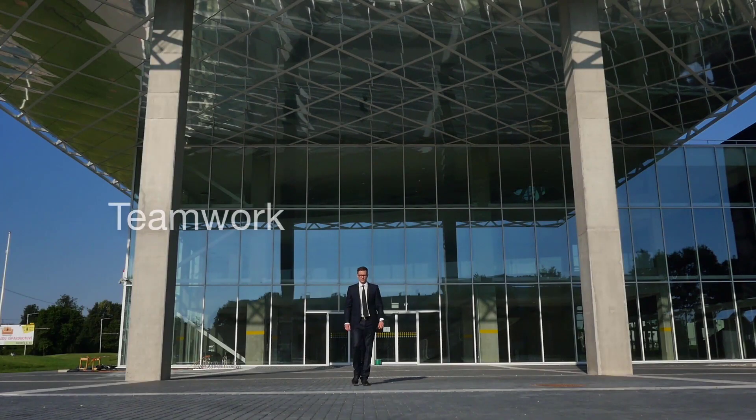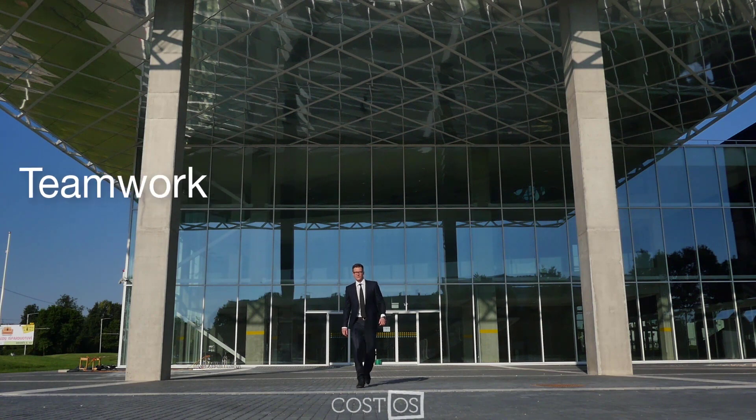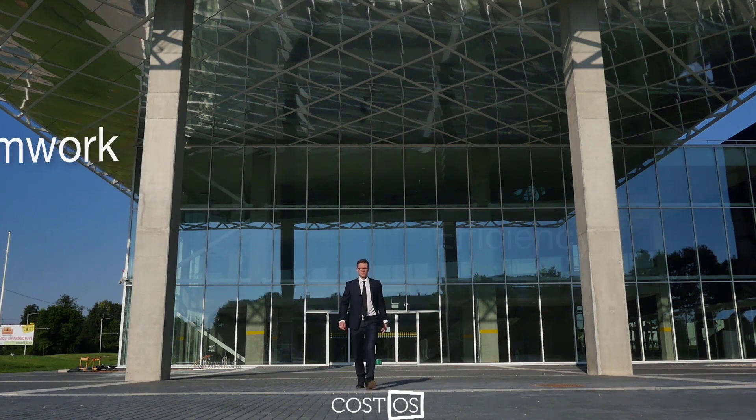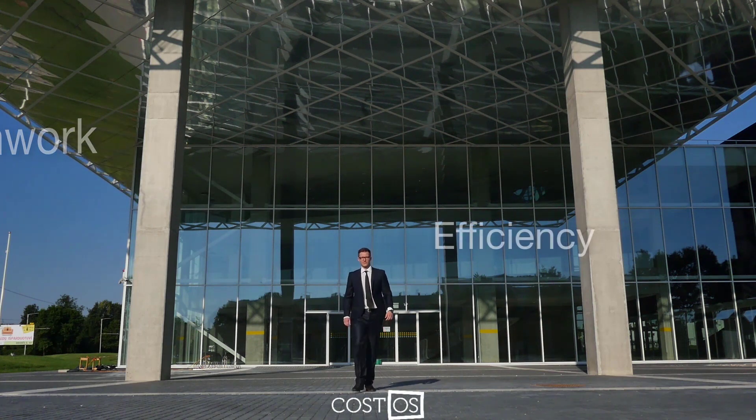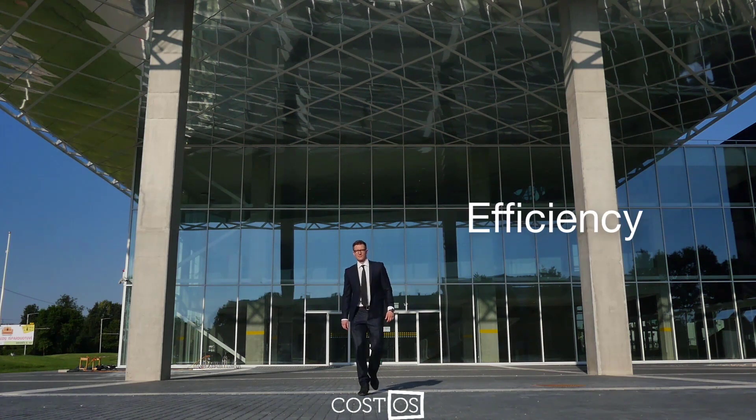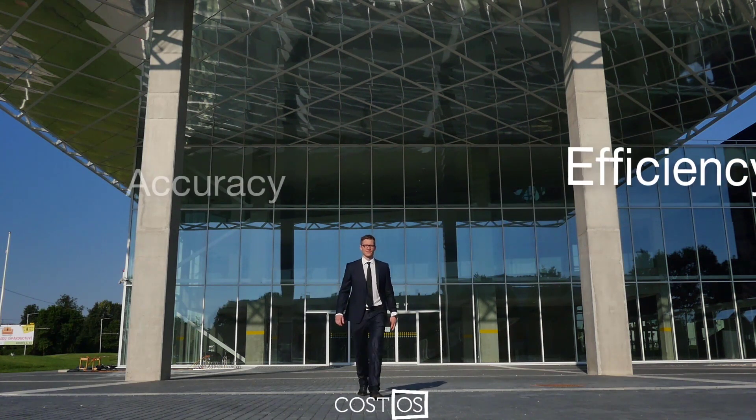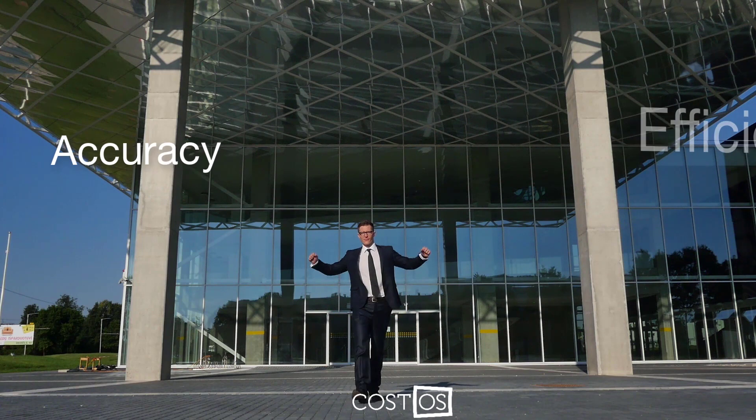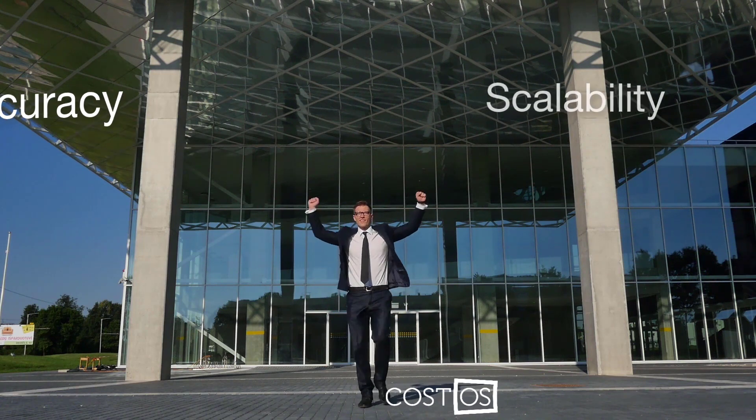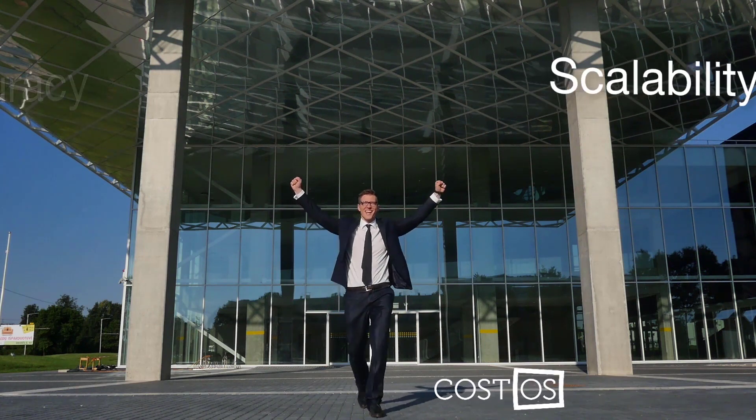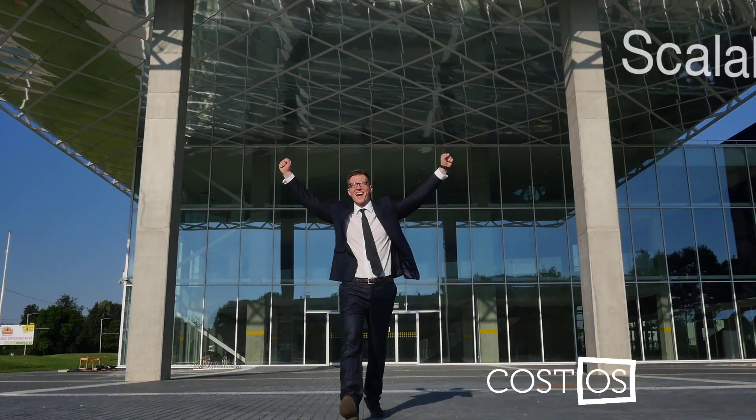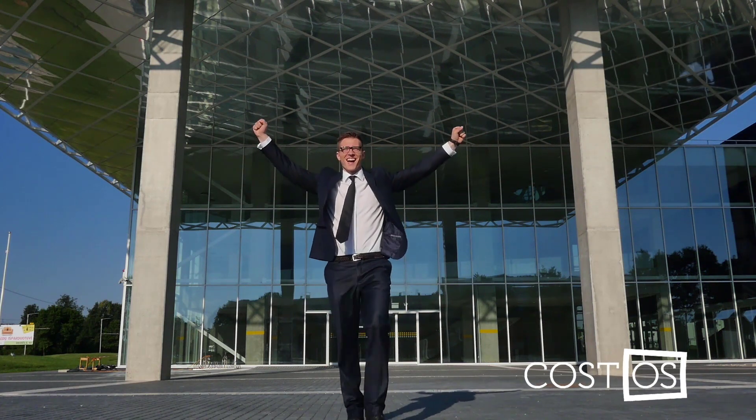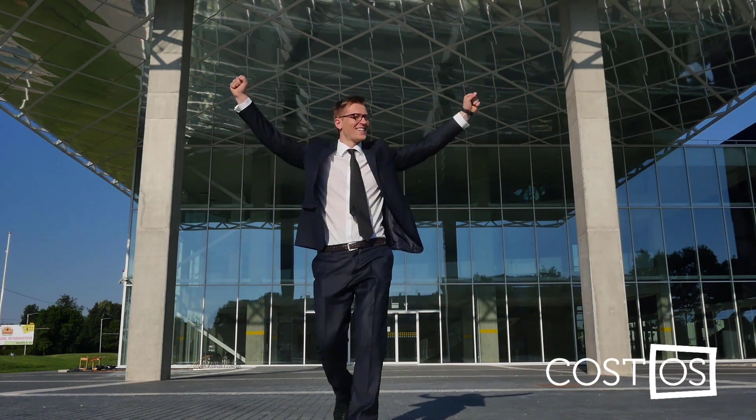With CostOS 7 you have the power to produce your estimates more efficiently, more accurately and with unparalleled scalability that can bring your organization's expertise to the next level.